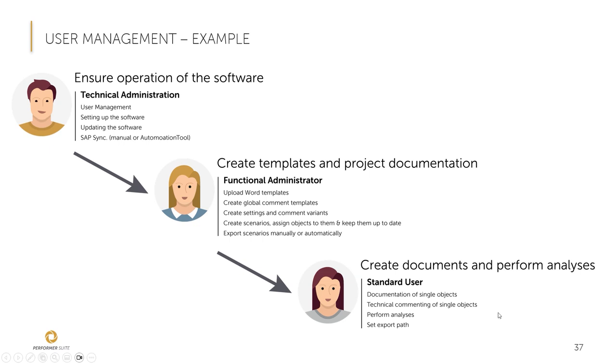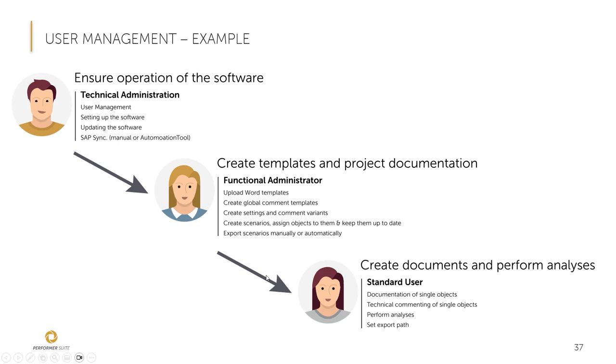So the standard user, you should assign the user role to this kind of user. And this user should be able to create documentations and perform analyses and so on. So, of course, this approach only makes sense if at least five users are licensed. If the number of users is low, it makes sense to merge the functional administrator and the standard user, for example.